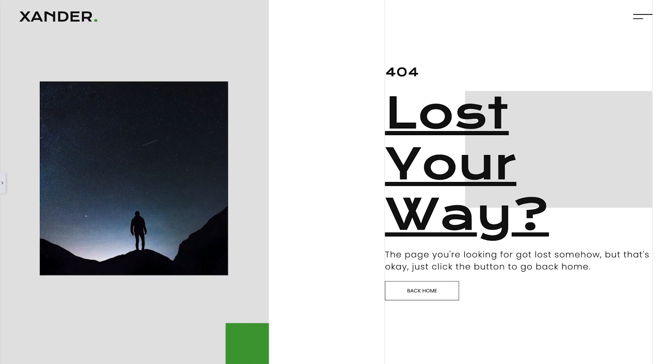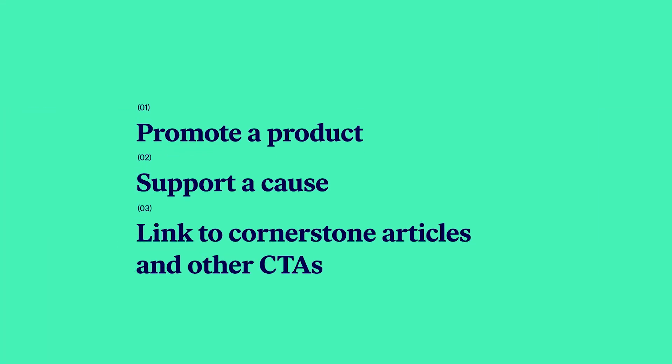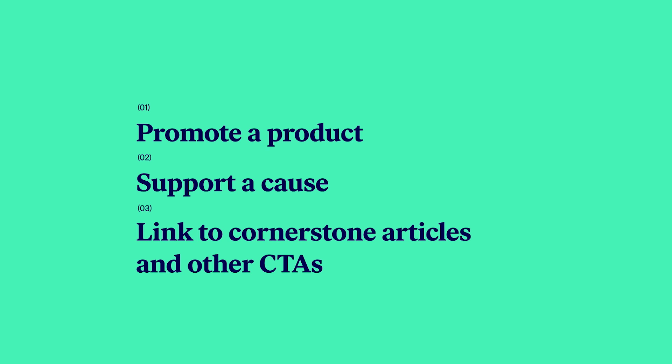Some other ideas to add value to our 404 page are to promote a product or support a cause, link to cornerstone articles, popular posts on social media, and other calls to action.